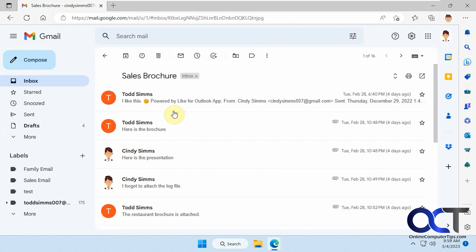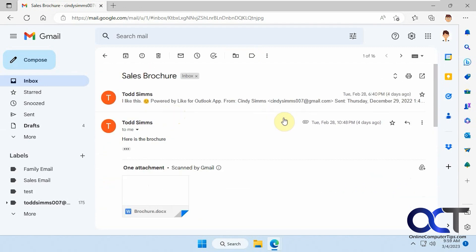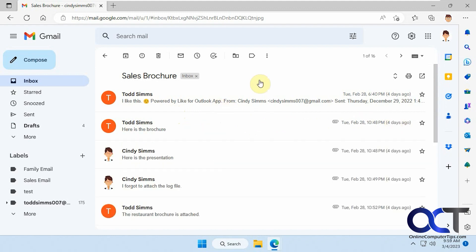And let's say you want to find a particular one, you're going to have to open up each one type of thing. And if you have even more messages in there, then it might be even harder.